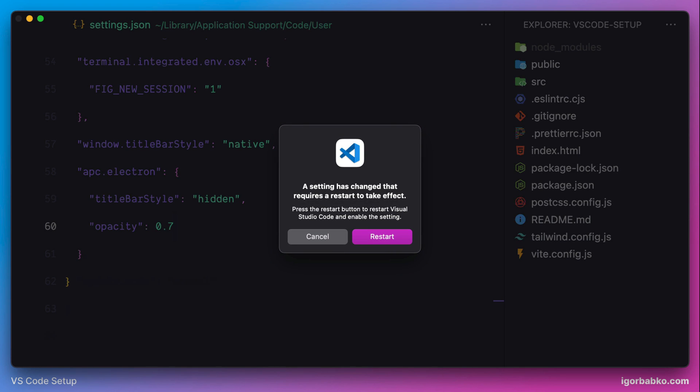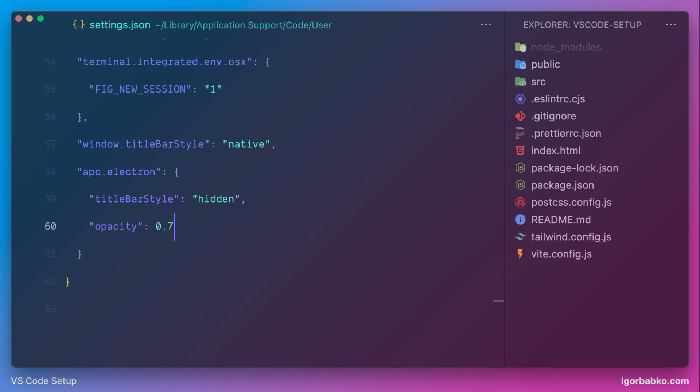And after saving, we can see that our window has become transparent. I prefer to disable transparency, so I'm gonna remove this option.